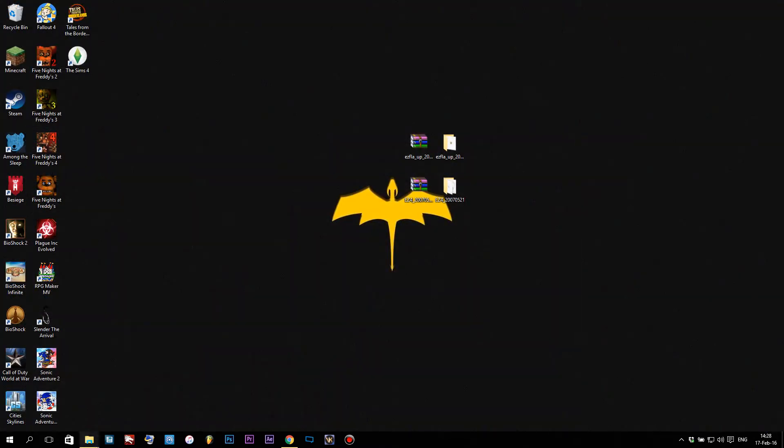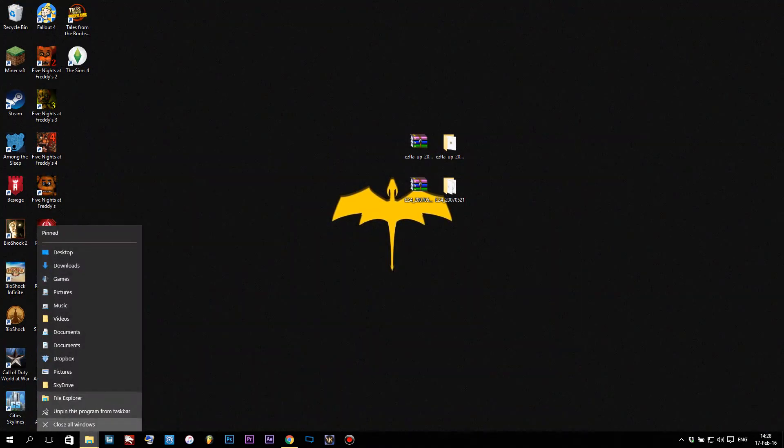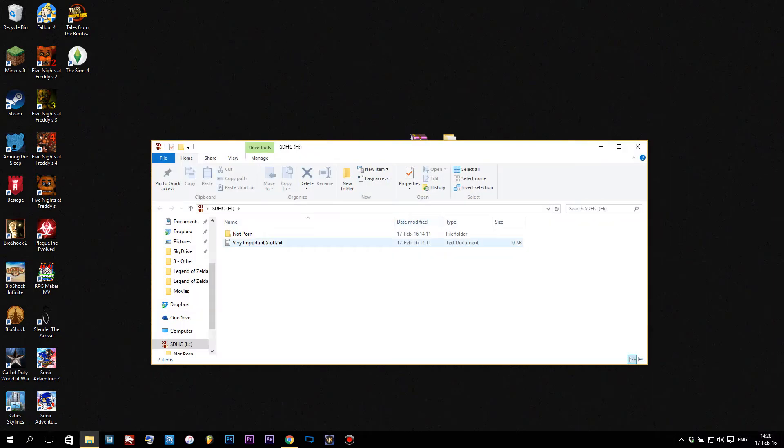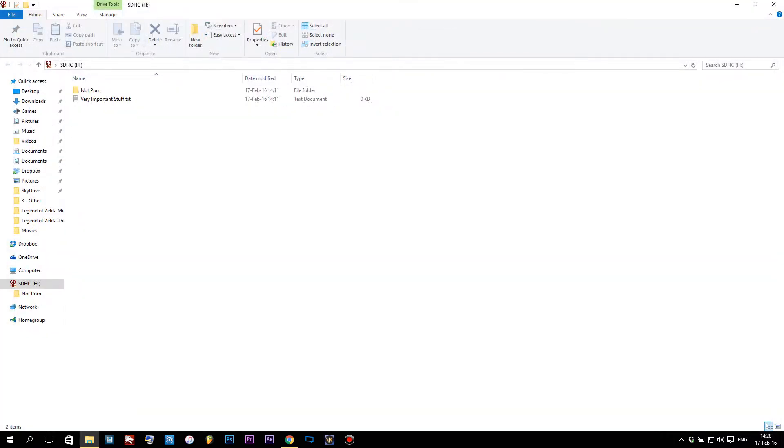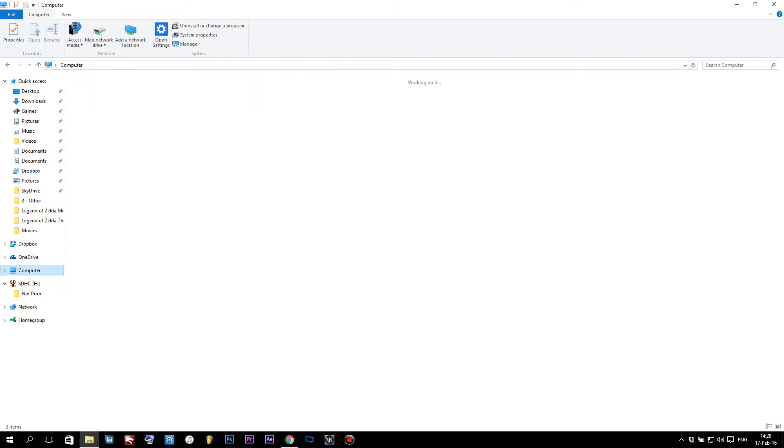Now that we've got our download files ready and all set to go, we're gonna take our SD card and put it into the computer, which you will need an adapter for. I'm using an SD adapter.